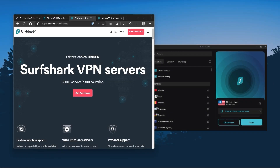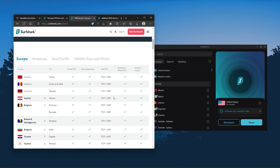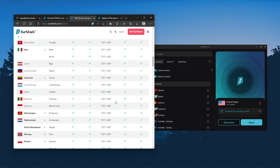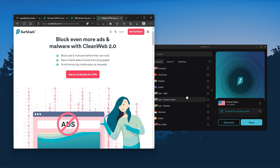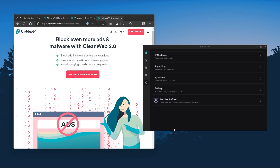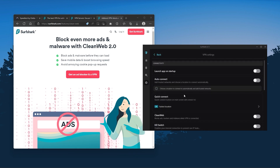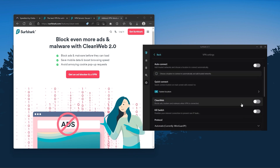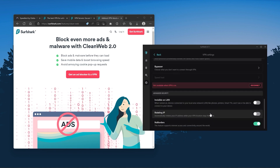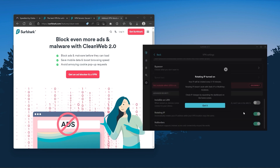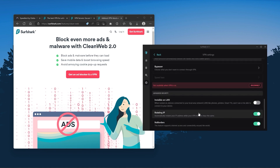You also get over 3,200 servers in 100 countries, which is a lot. You still get some bonus features such as an ad blocker for blocking pop-ups, two types of specialty servers, as well as a no-borders mode and rotating IP, which can be very useful if you're trying to use your VPN in a restrictive country.